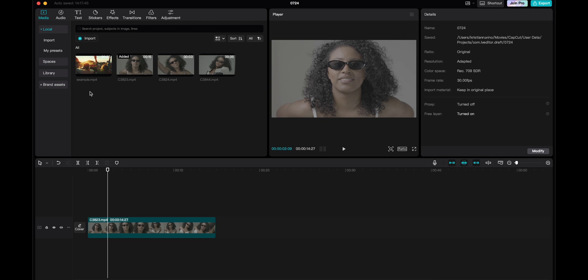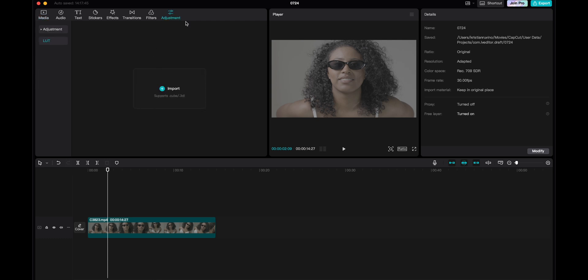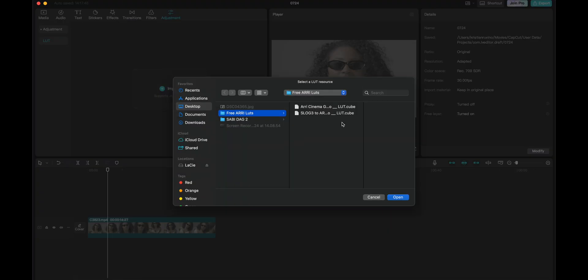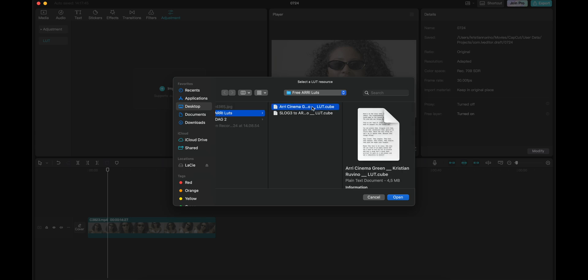So after importing your footage, you can go to the adjustments here and then you can add a LUT. These two LUTs are my free LUTs that you can download. A link in the description below. And in this case, I used the RE Cinema Green LUT. So let's open that.